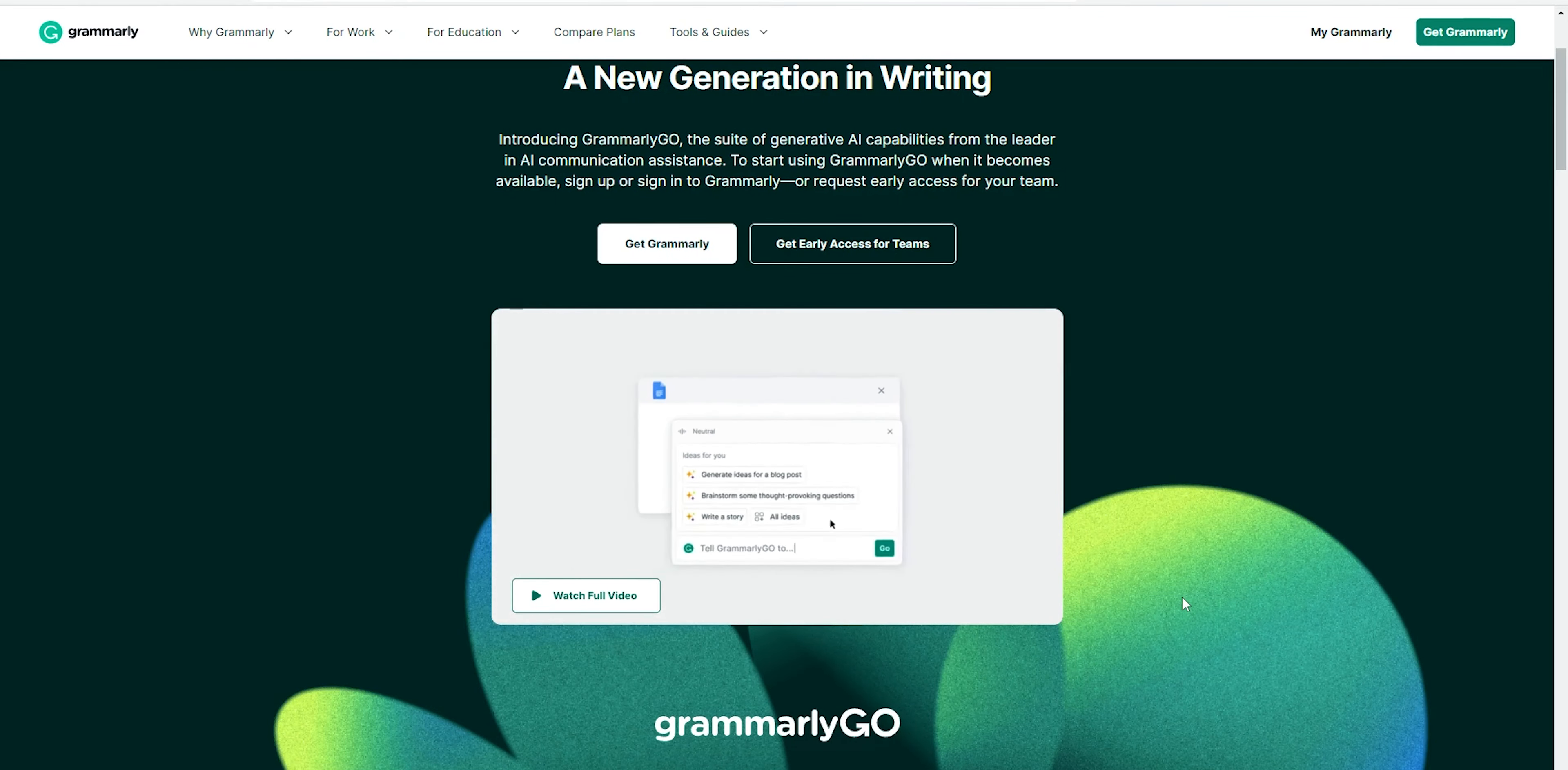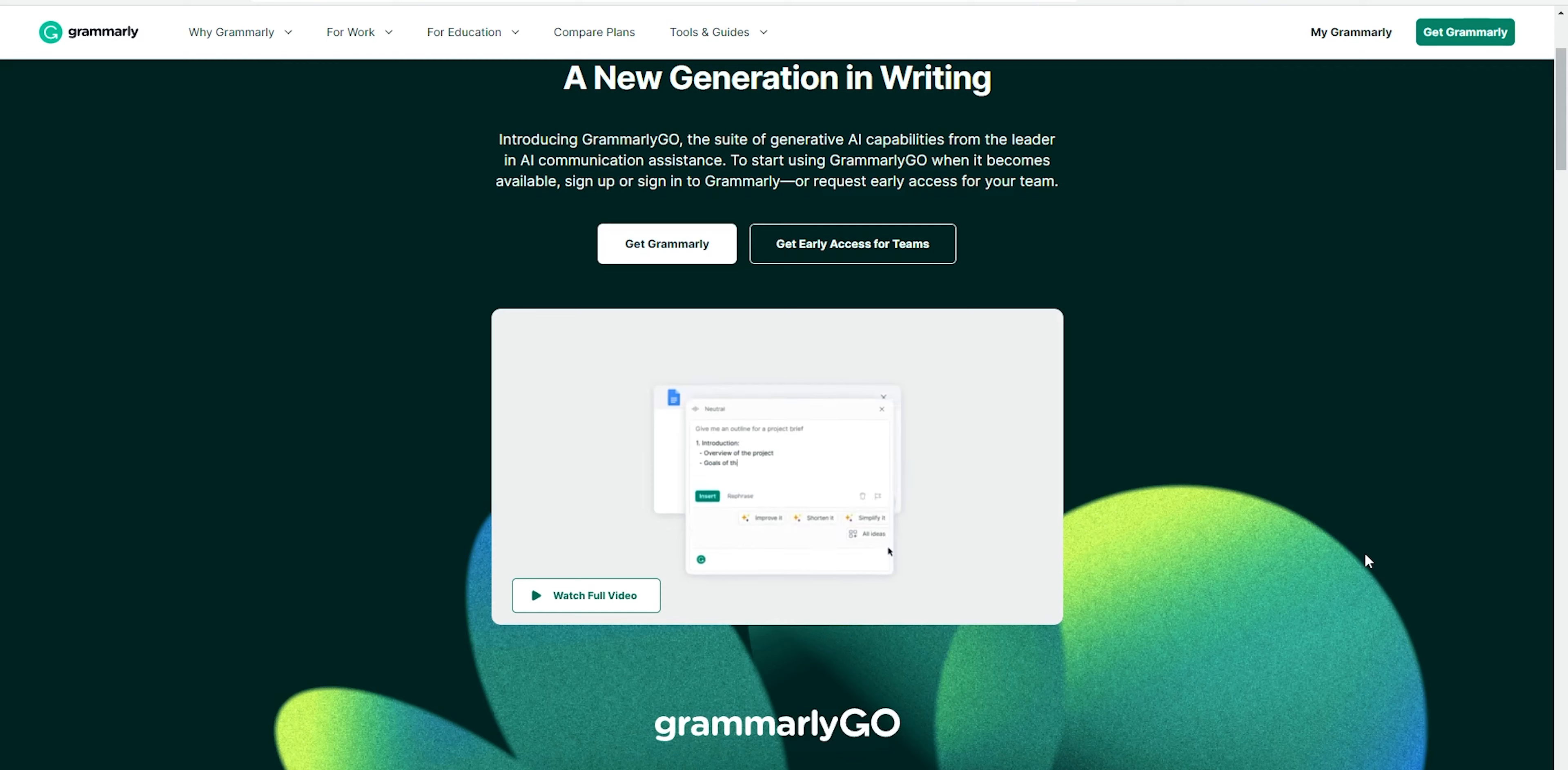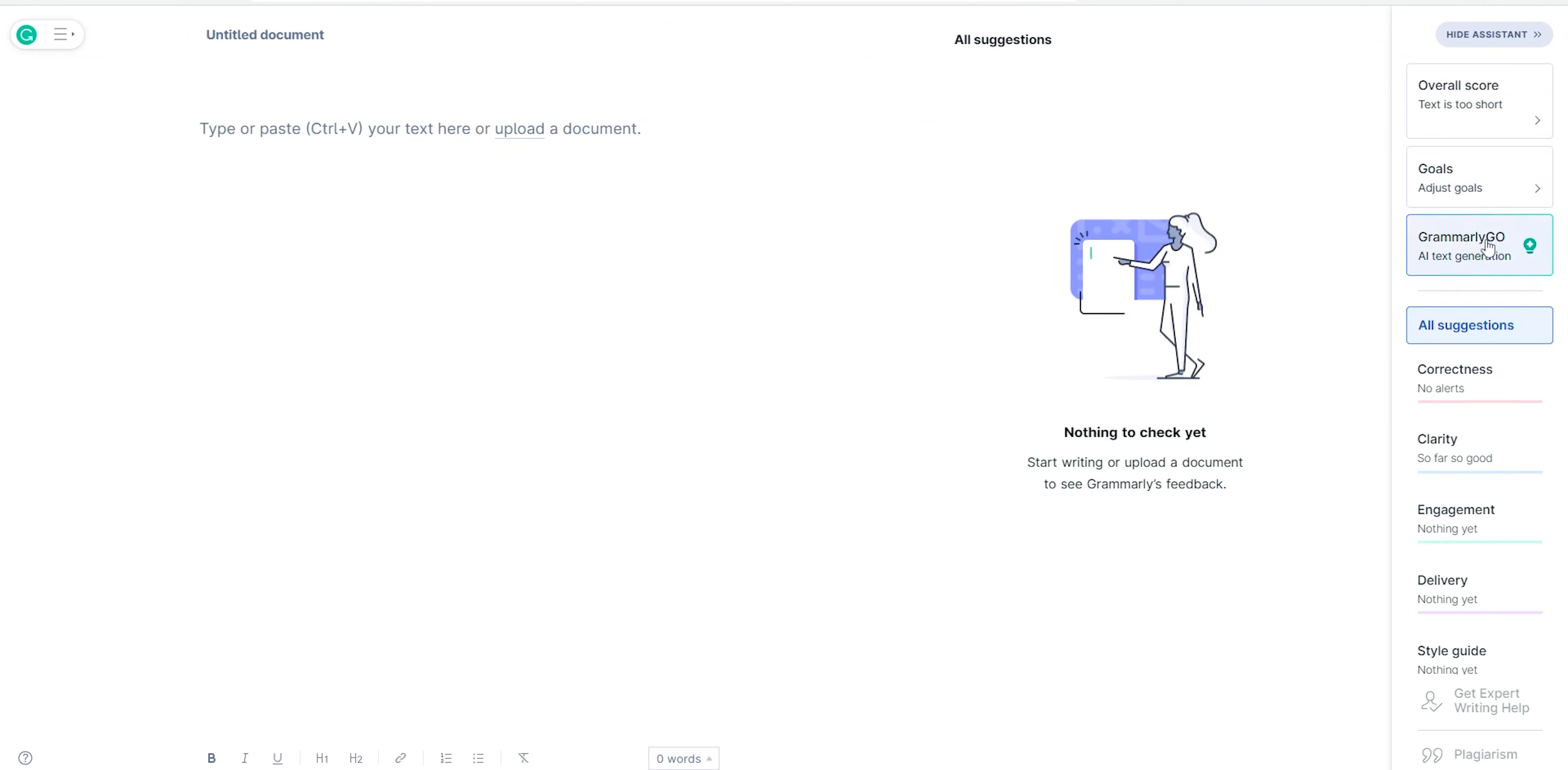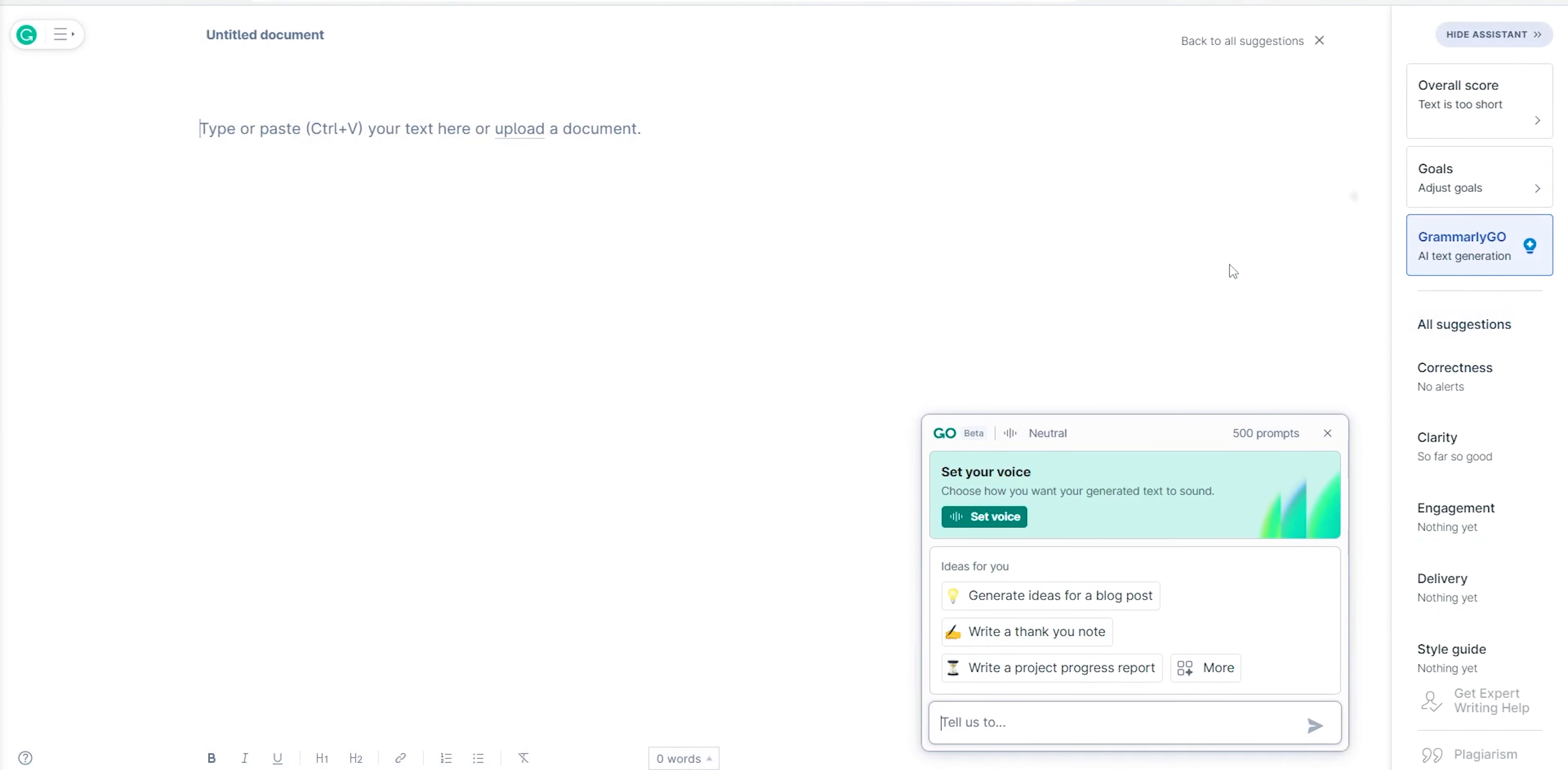Grammarly seems to have launched a new AI writing assistant called Grammarly Go. It's available for select users. I see an option in my Grammarly window, so let's take a look.